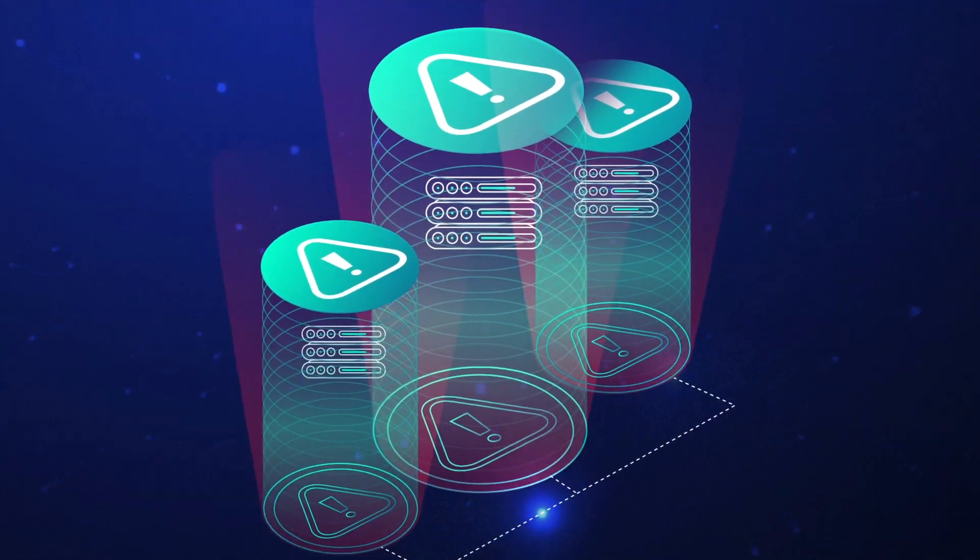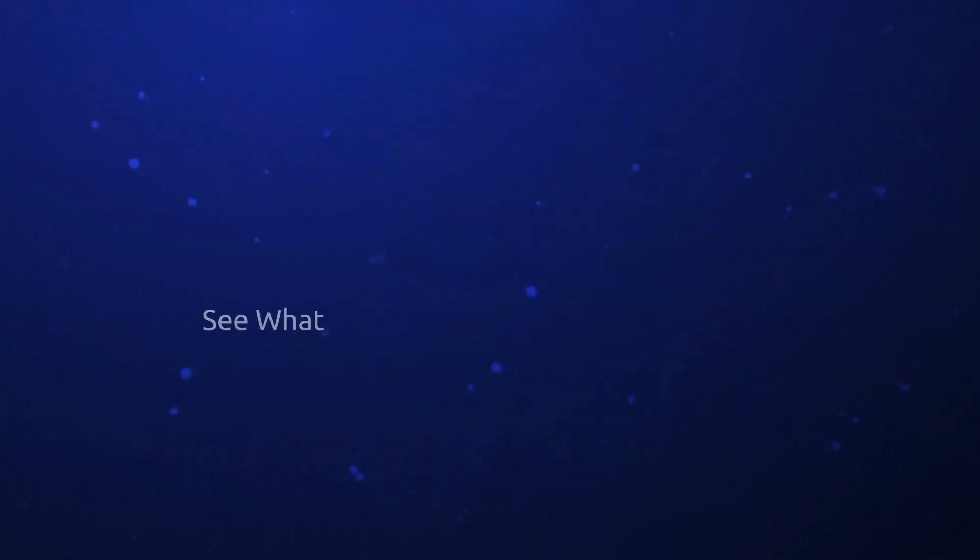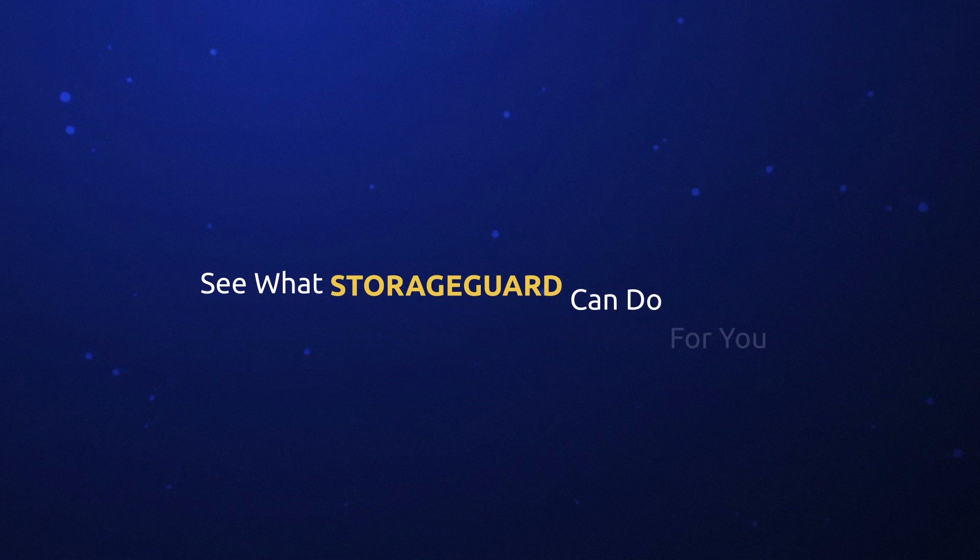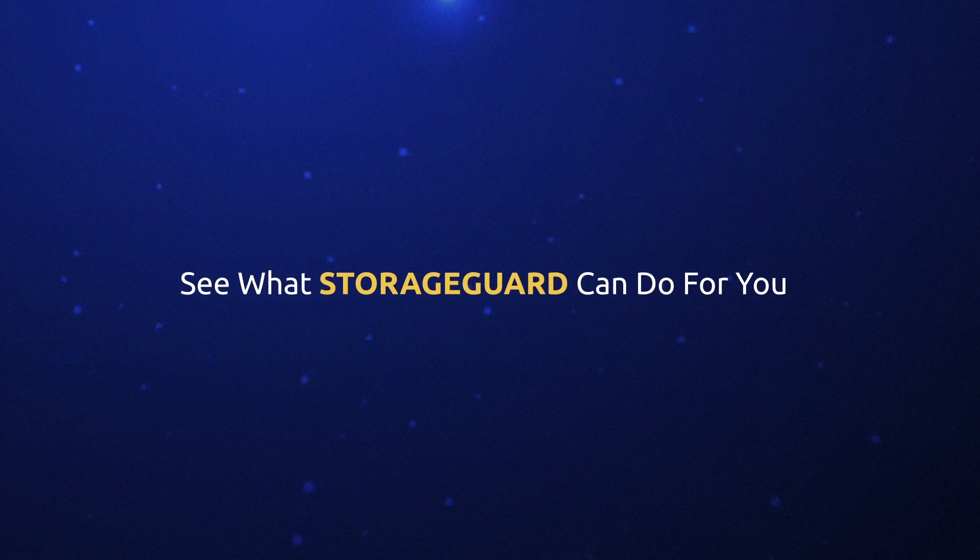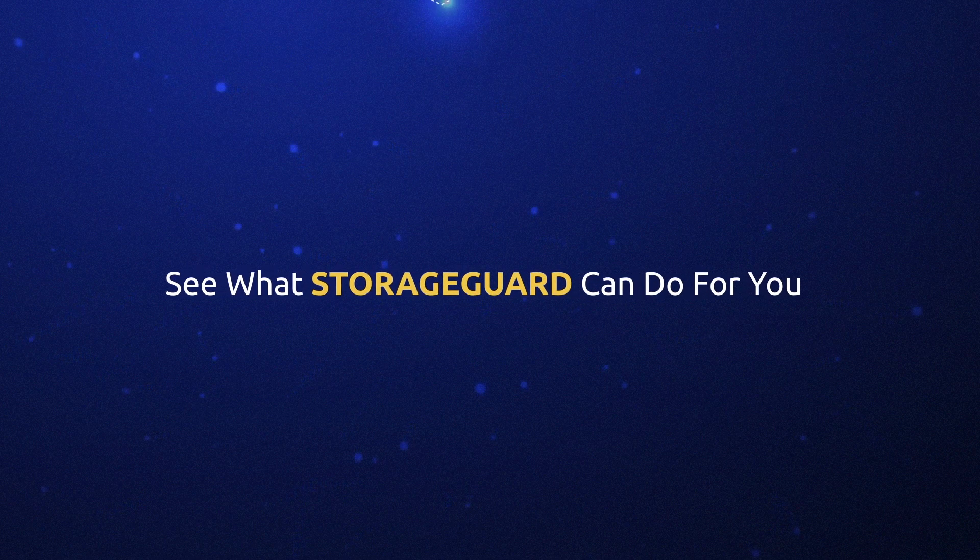Book your storage risk assessment to see how secure your storage environment is.